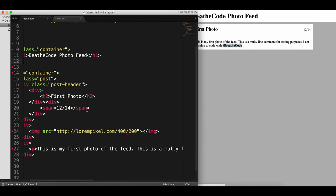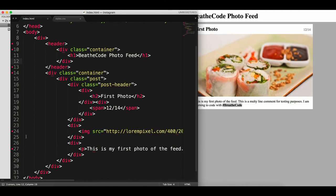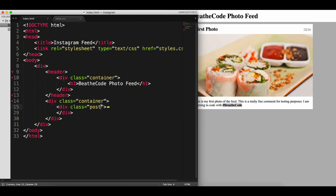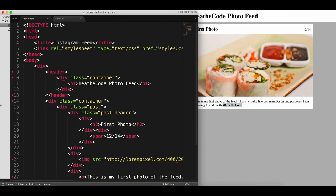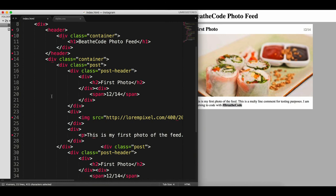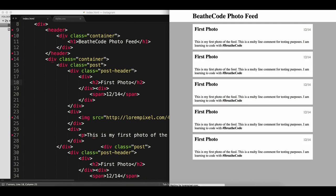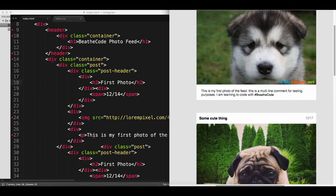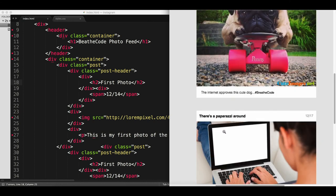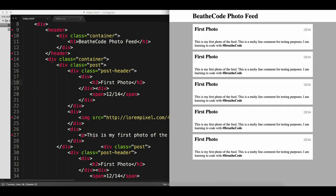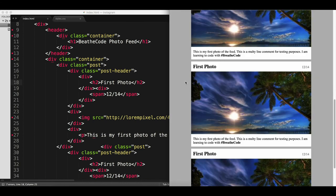Now the only thing missing is adding more posts. Let me collapse this post div so it doesn't bother us, and we can duplicate those several lines while they are collapsed. I added four posts by duplicating them. If we refresh, we'll have all of them. All you have to do now is replace the titles and descriptions. But in general, we have our Instagram photo feed — done.